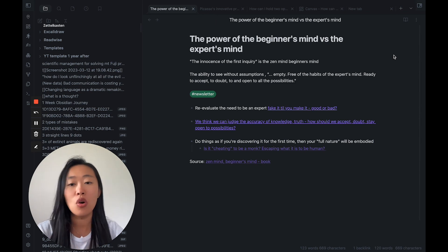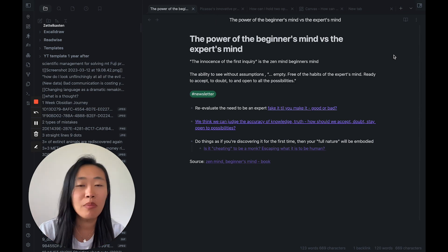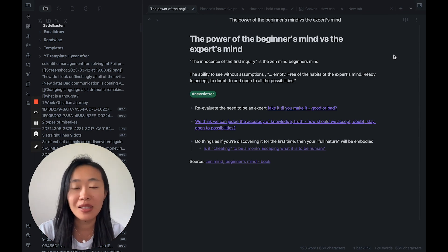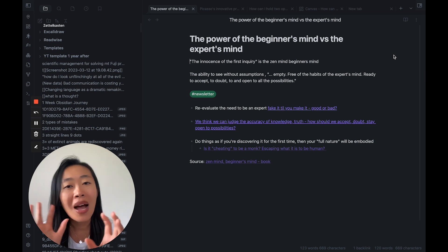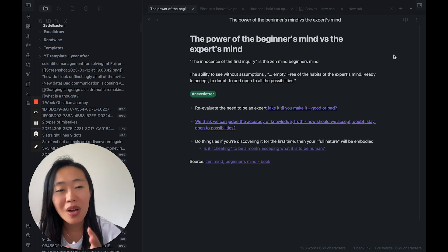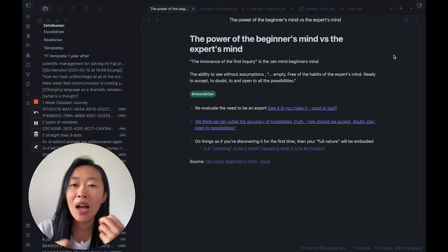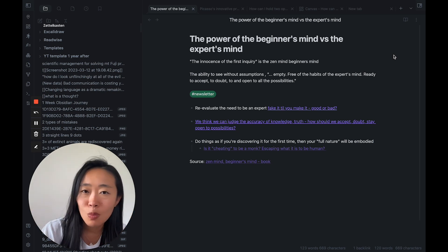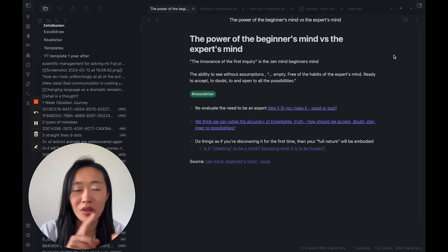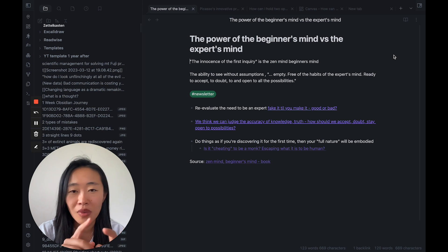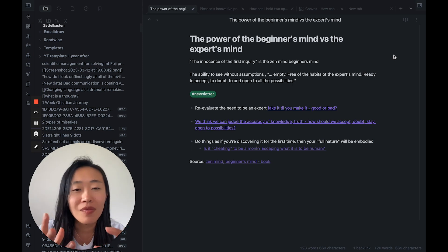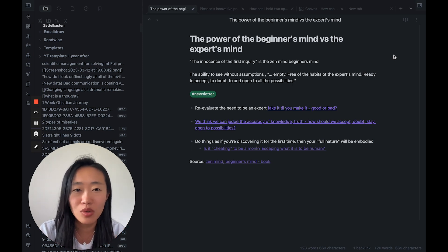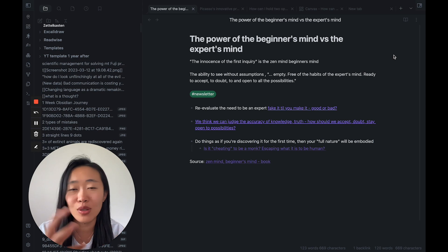So I was reading this book called Zen Mind, Beginner's Mind, and there was an idea in there between the power of the beginner's mind and the power of the expert's mind and how to understand the two. And the idea was that the innocence of the first inquiry is really core to the Zen mind, to the beginner's mind.